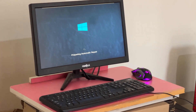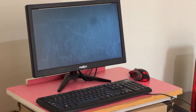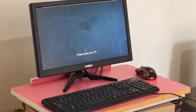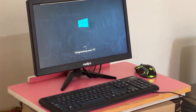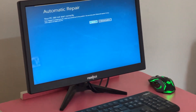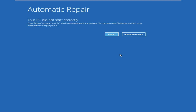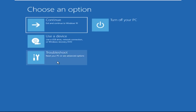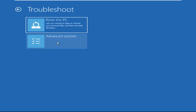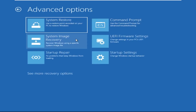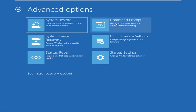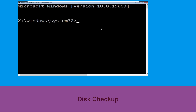Hey guys, don't worry, I'm here to help you fix this problem with a step-by-step solution. Click on Advanced Options, select Troubleshoot, then click on Advanced Options again. Now select Command Prompt.